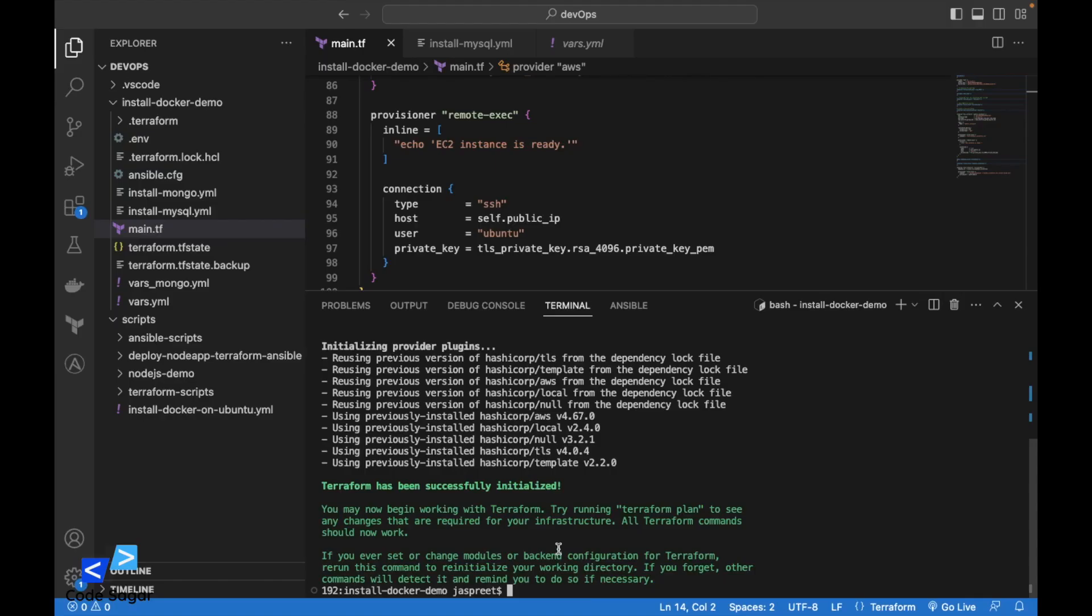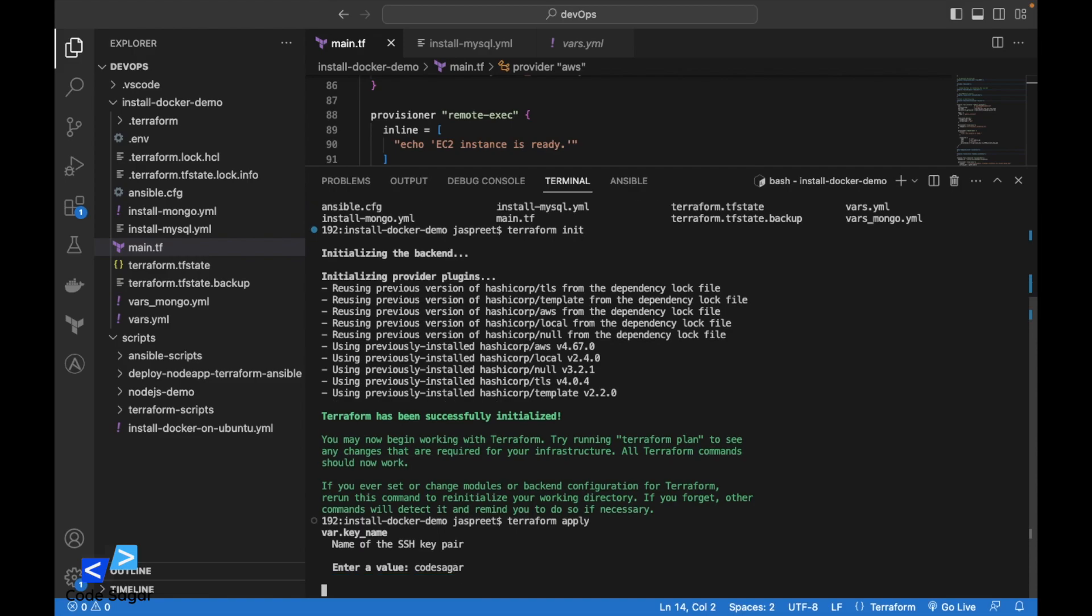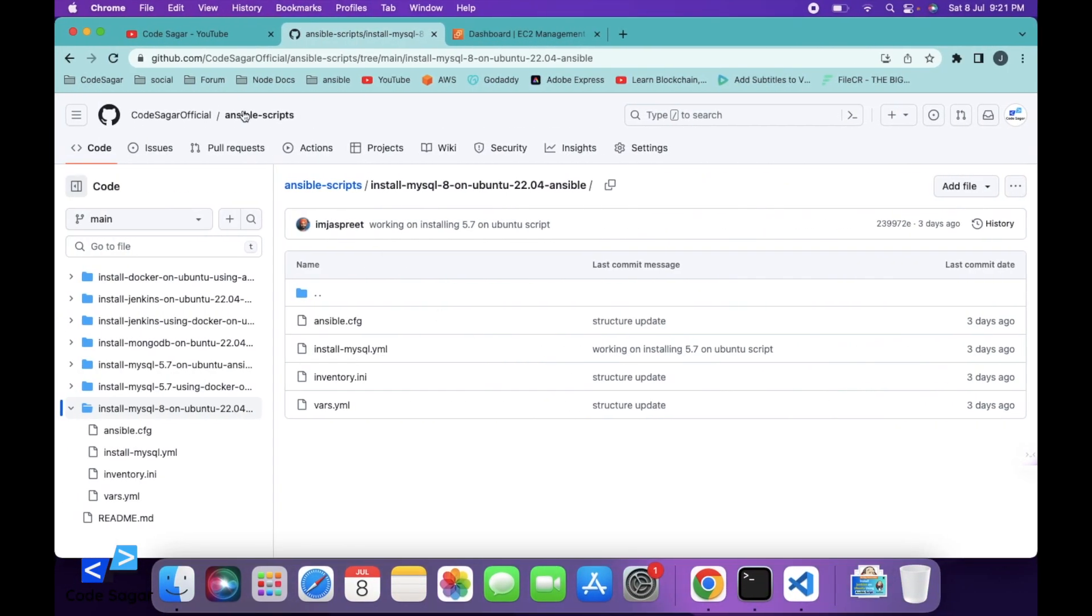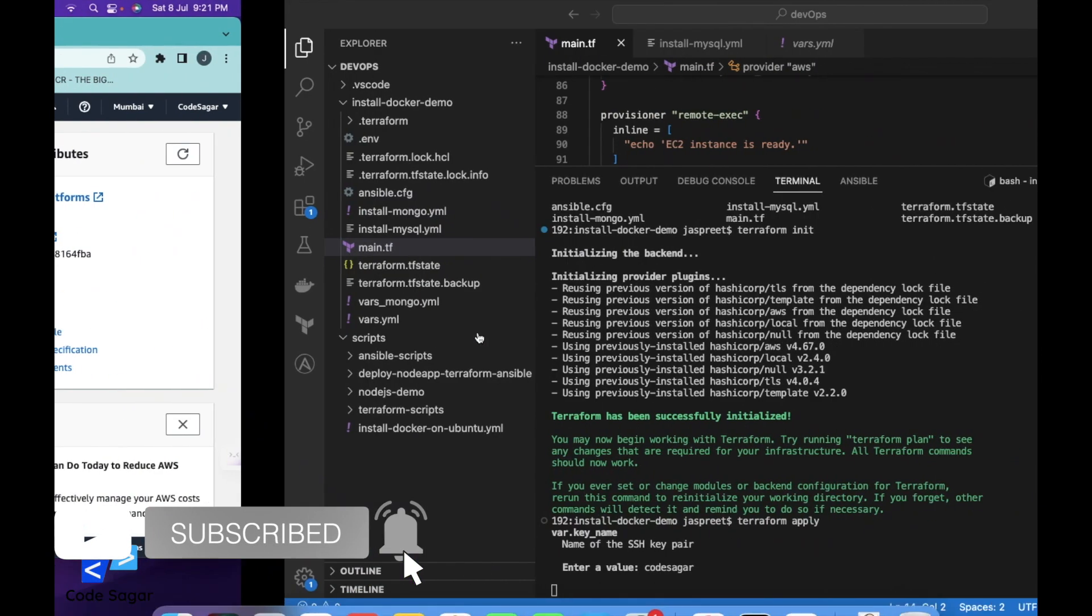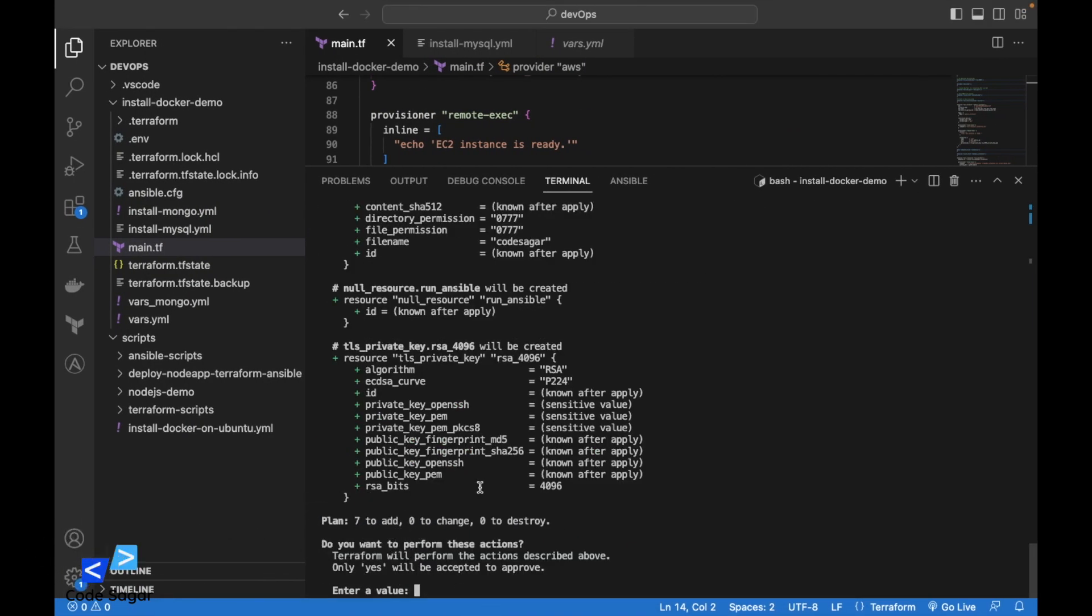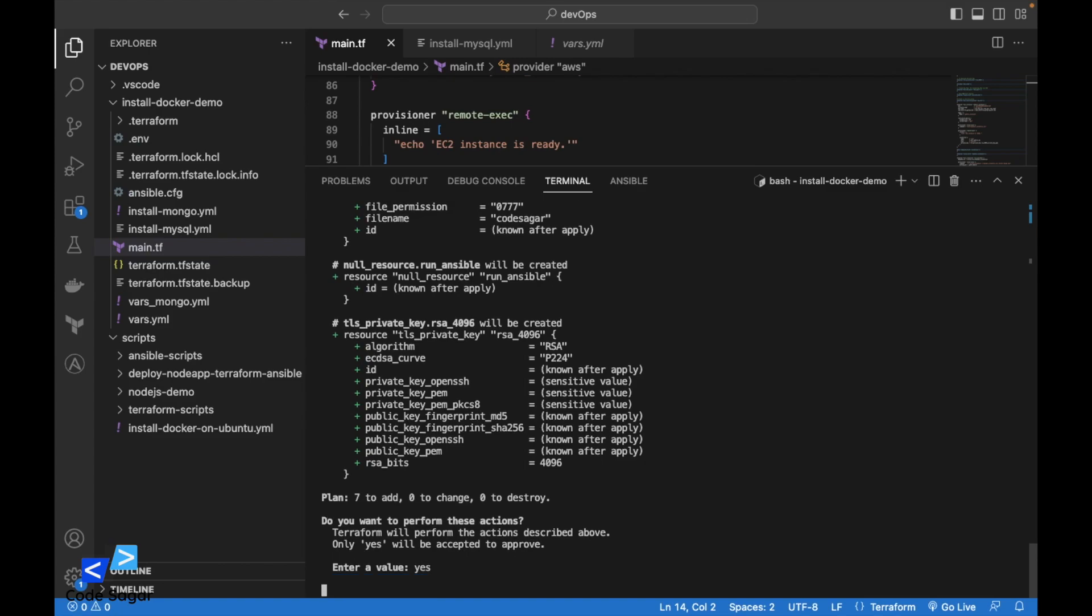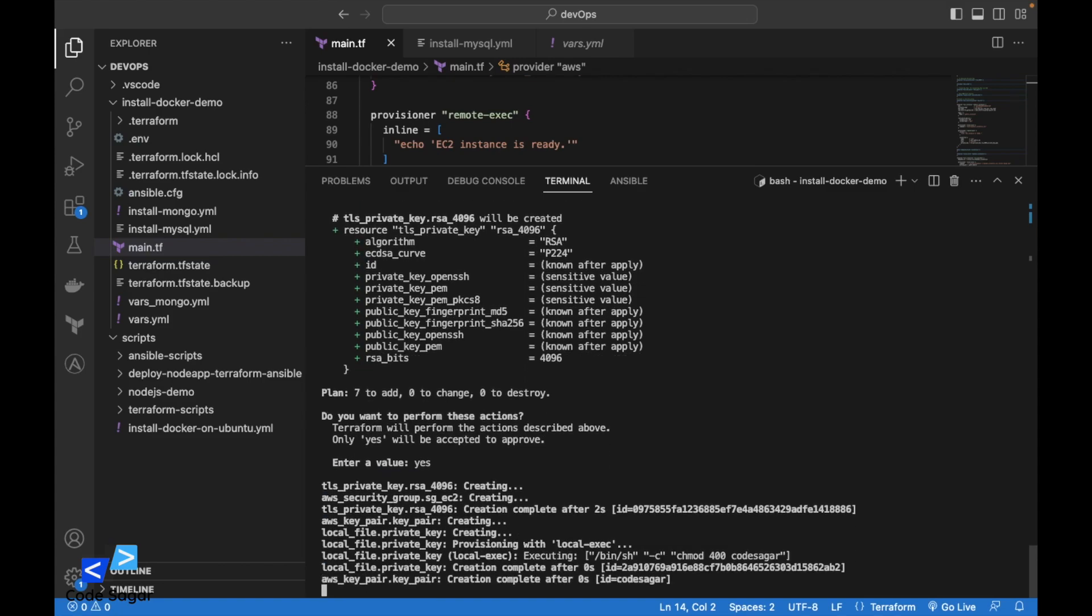Let's execute this script terraform apply. Let's enter the pem file name. This is my AWS account. This will create the EC2 instance first and then execute the Ansible script.